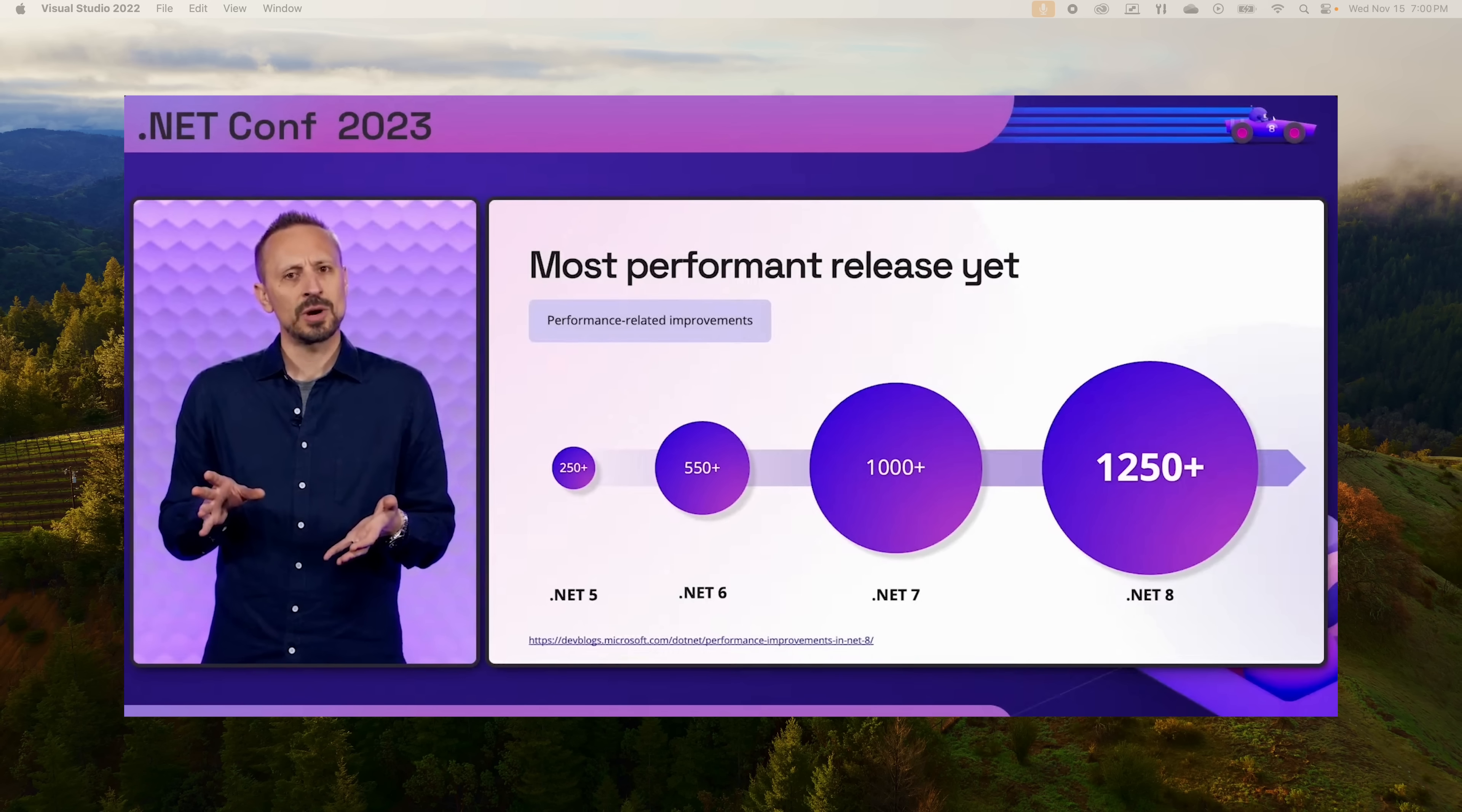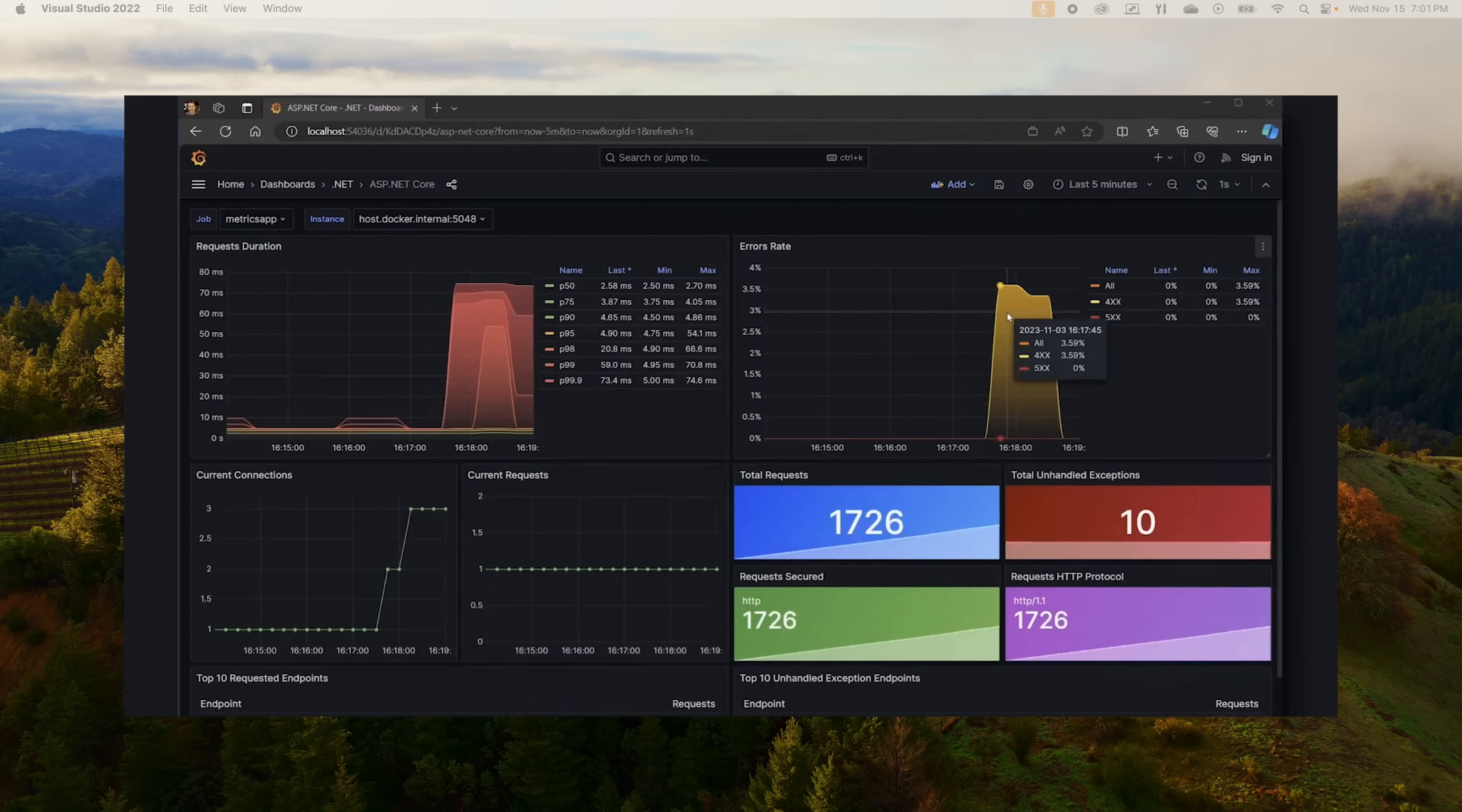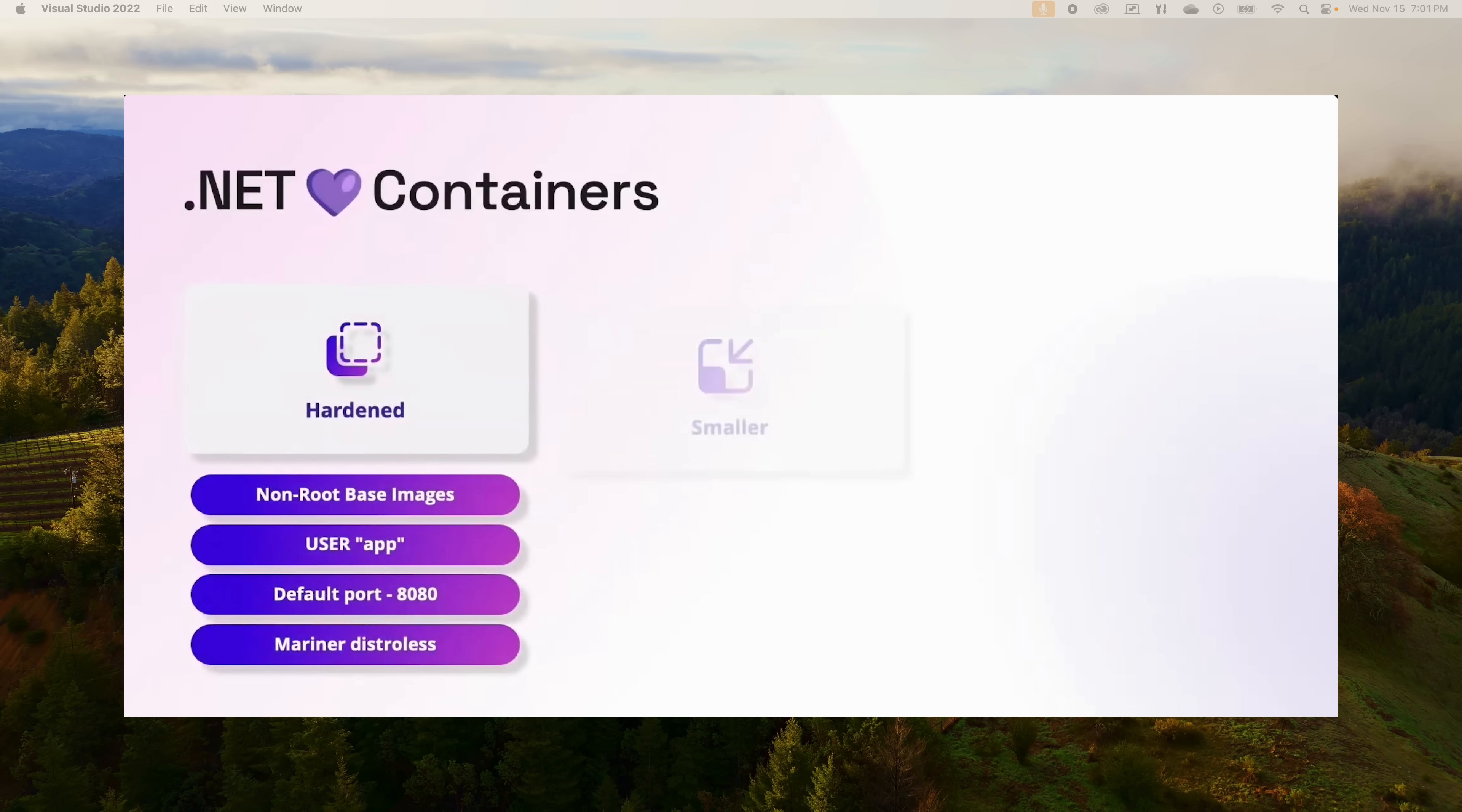Some cool updates to the .NET 7 technology we've already been using. If you've been on that train, you'll be excited to see the great strides that have been made with Blazor. Guess what? It now comes by default with static server-side rendering.